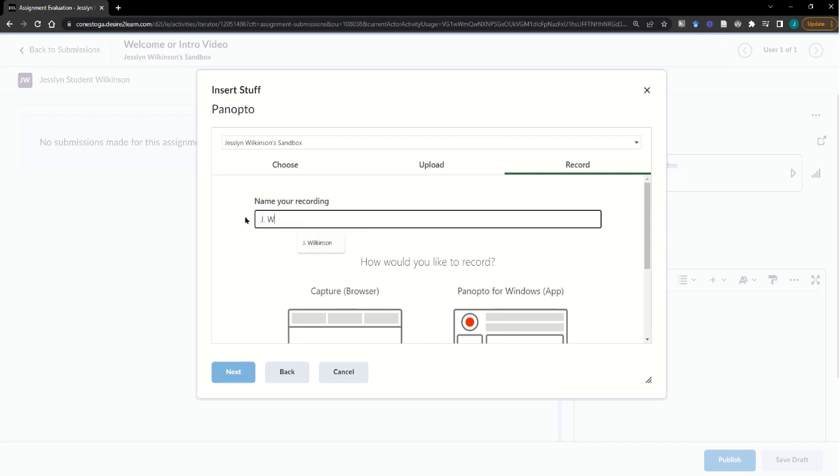you'll want to rename the file with something that makes sense, perhaps the student's ID number or first initial and last name. Remember, the Panopto integration in your course should be hidden from Student View.